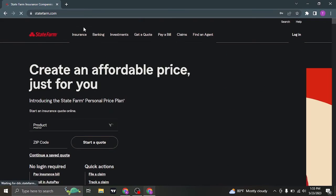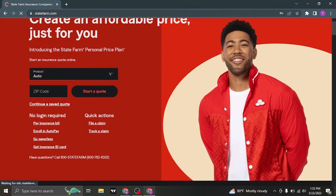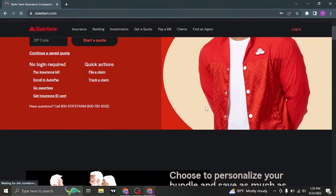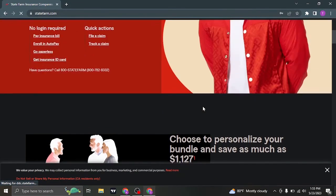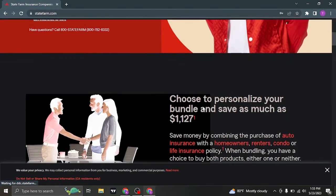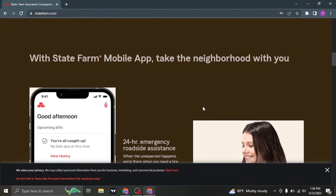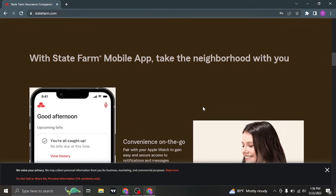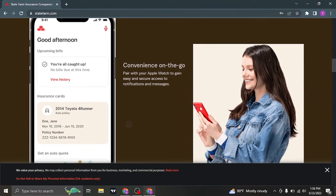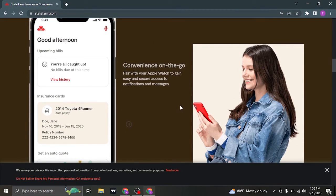So that was the video on logging in to your State Farm account. Be sure to give this video a thumbs up and also subscribe to our channel for more daily videos that we upload. I'm gonna see you guys in the next video. Thanks for watching.